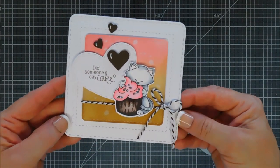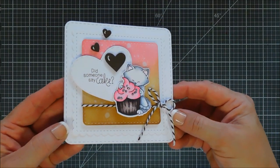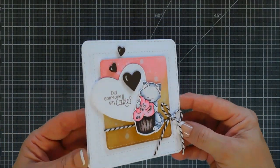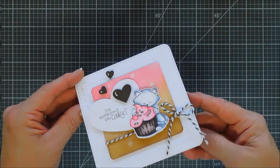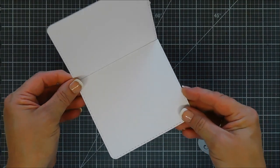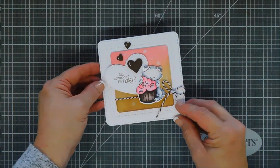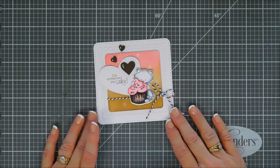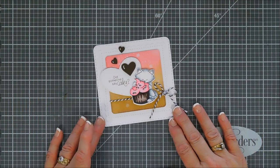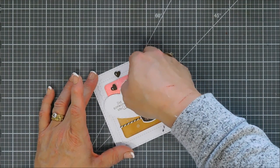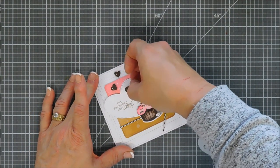So there is our square card today. And again, this will fit in a five by five square envelope. So if you have an envelope maker, use the measurements five by five. But that's my card today using Newton Loves Cake.